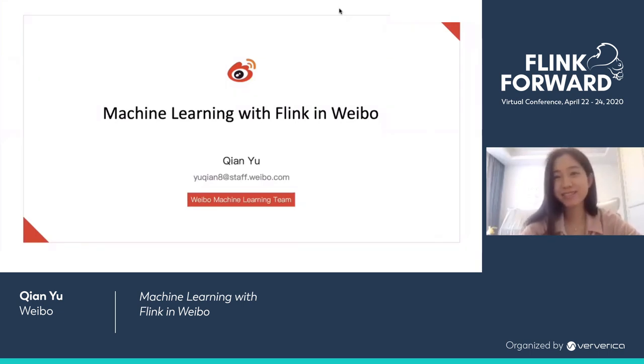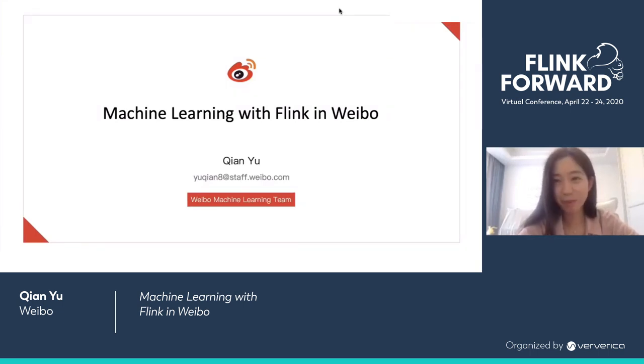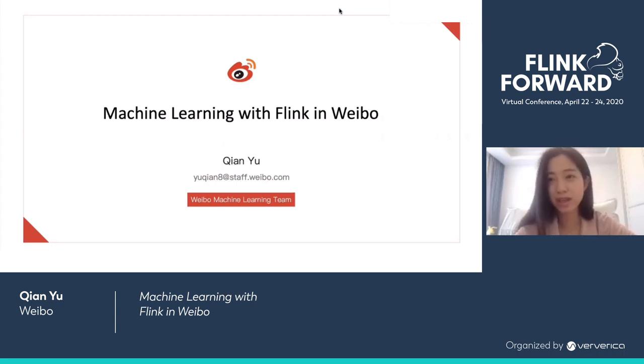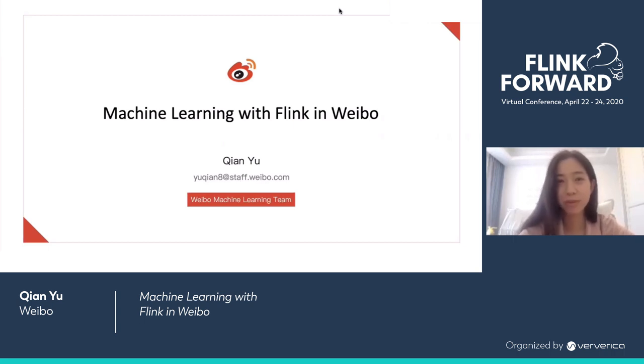Hello, everyone. Thanks for coming to my session. My name is Shen, and I'm very glad to share our experience with machine learning powered by Flink in Weibo.